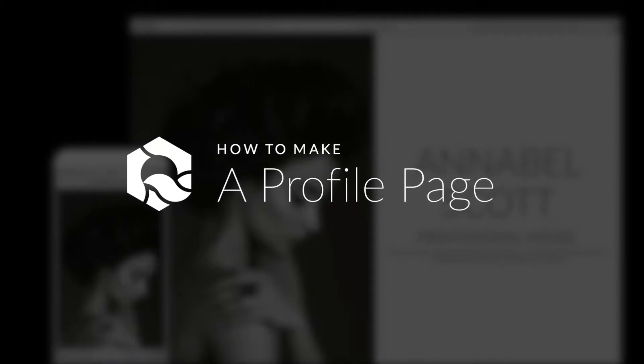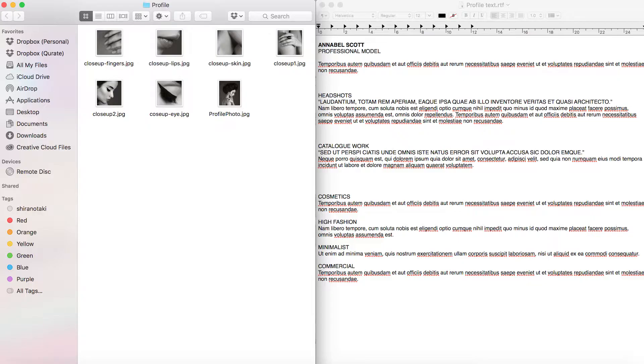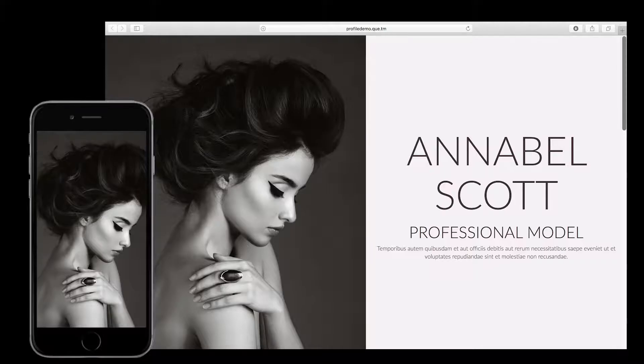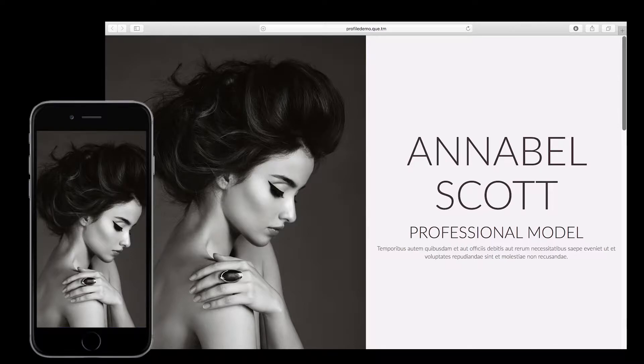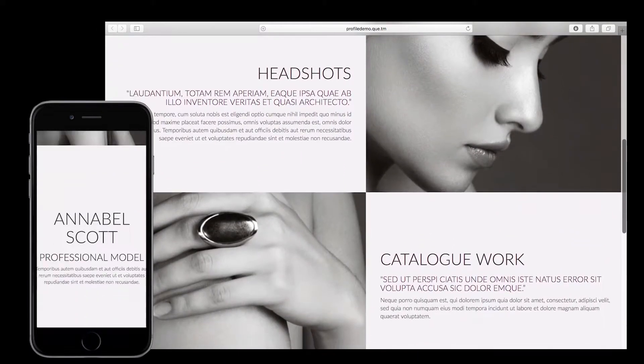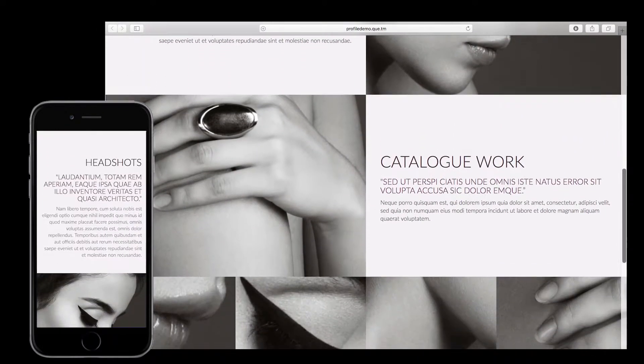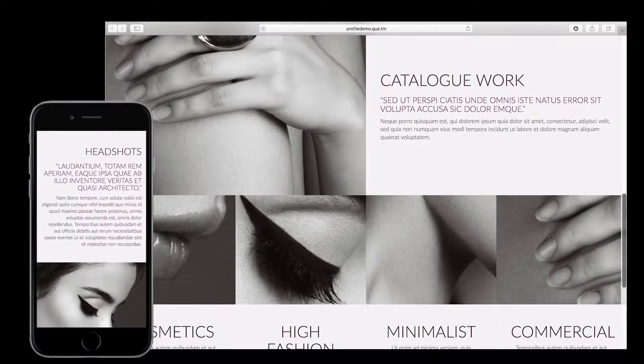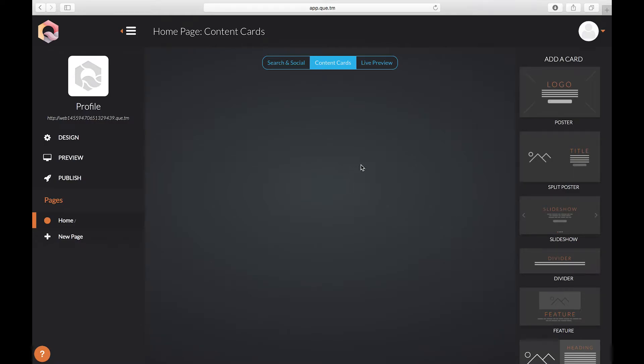In this video I'm going to show you how you can go from this to this in just a few simple steps. First we're going to drag and drop a split poster card into the middle.